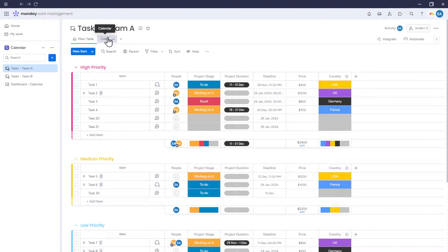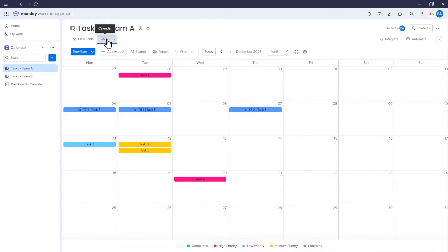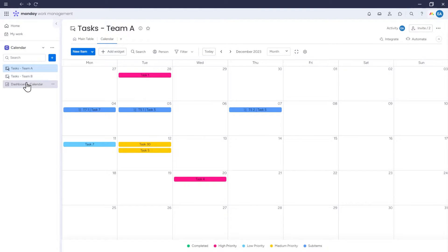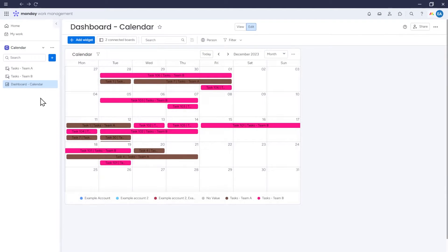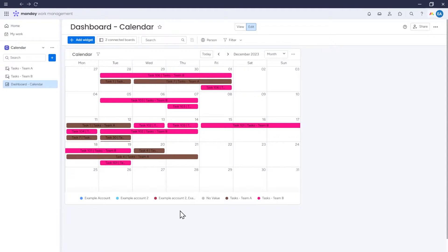The first approach involves adding the calendar view to a specific board, which will then display data only from that board. The second approach involves adding a calendar widget to the dashboard, which will allow us to pull data from multiple boards and display it in one place.